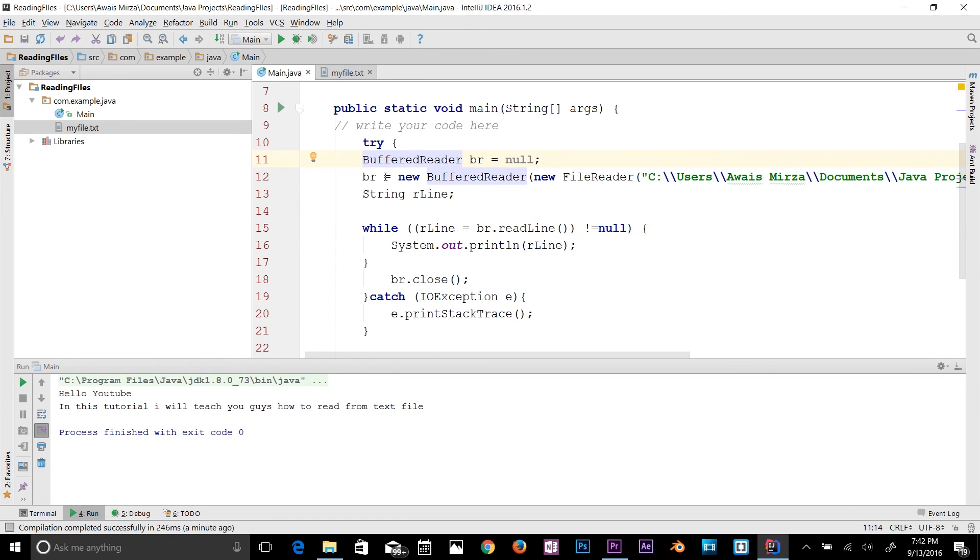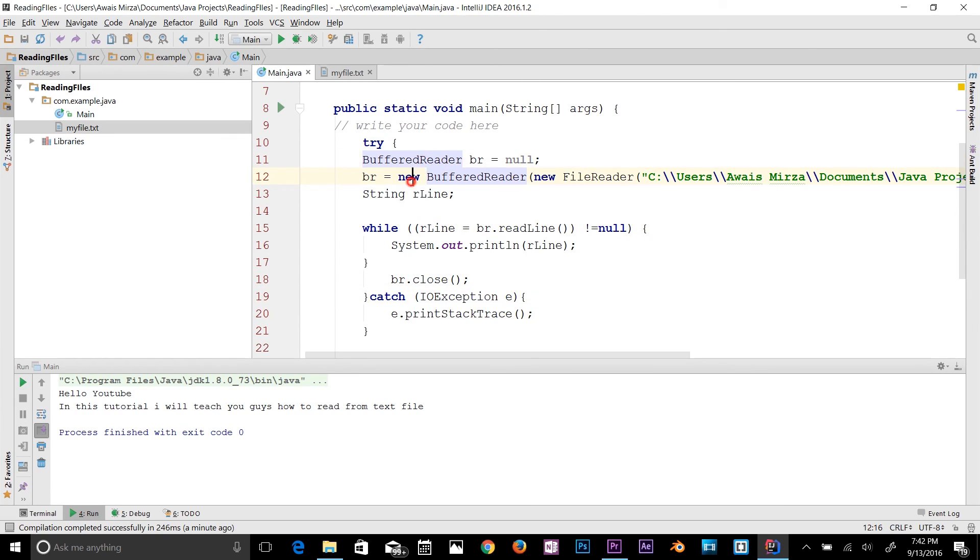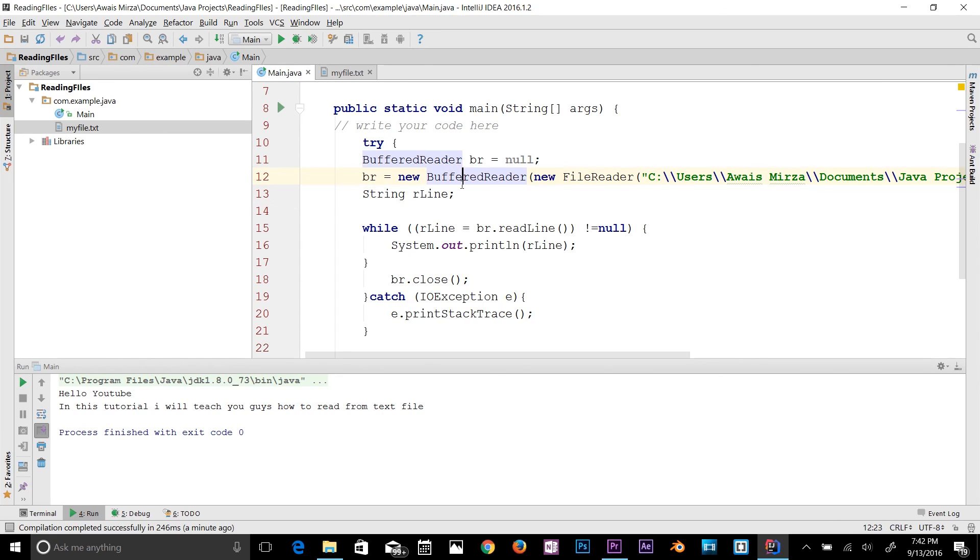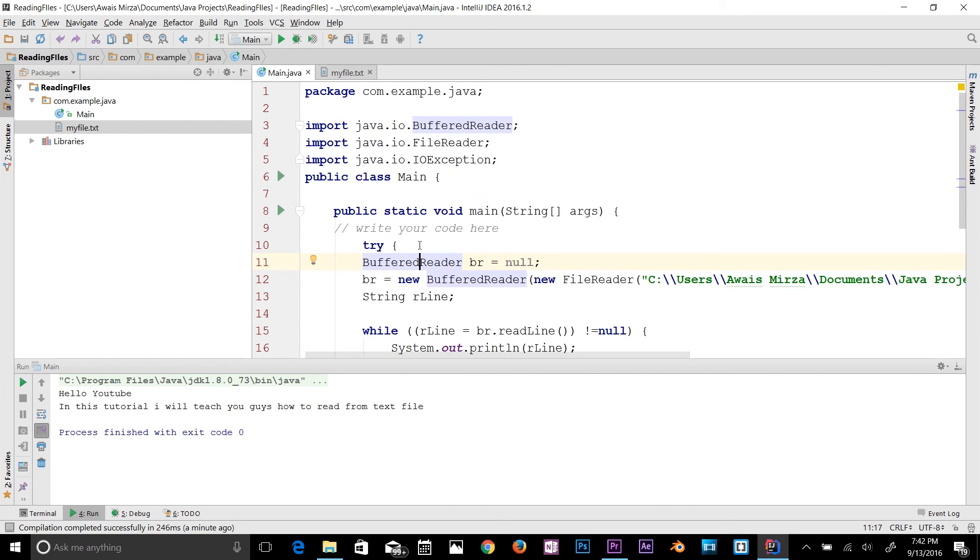There's another way you could use the Scanner class to read file as well. In the course I've been teaching you how to use Scanner class to check input from the keyboard, but you can use the Scanner class to read text from the file as well. All you have to do is use that FileReader with that Scanner class same as we use the BufferedReader. There's so many ways but that was a quick tutorial about how to read a file in Java.